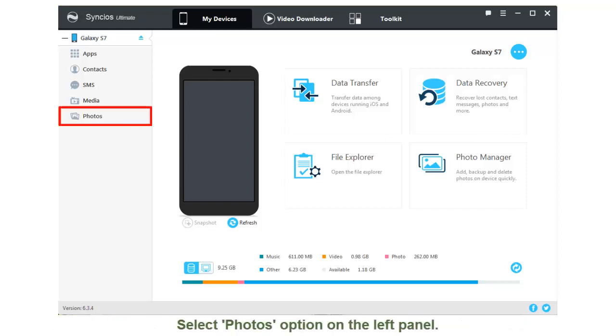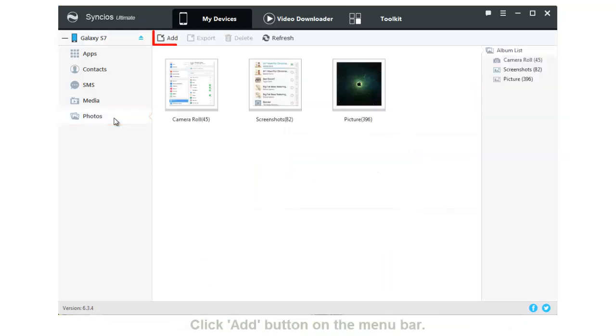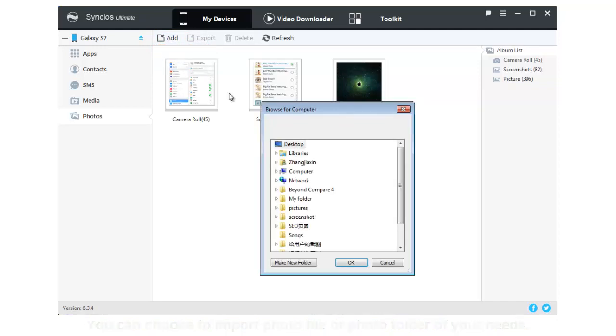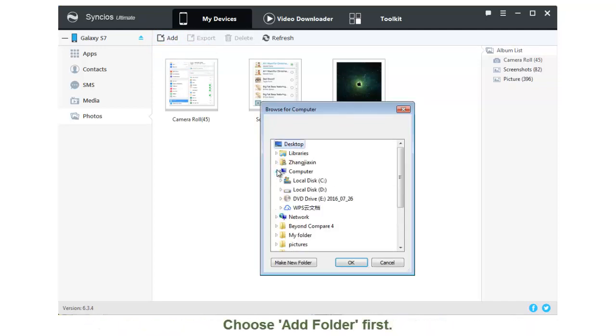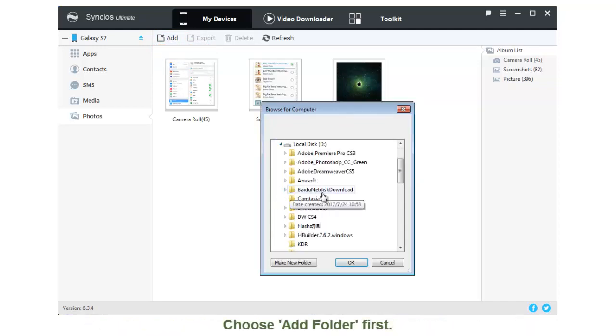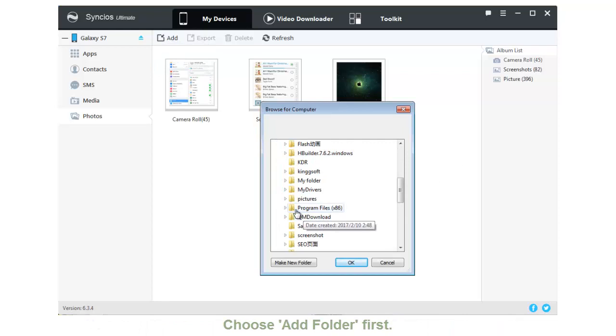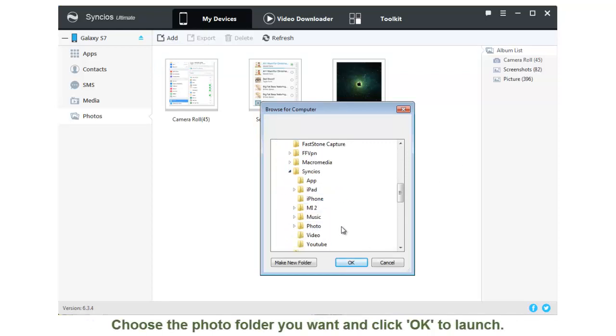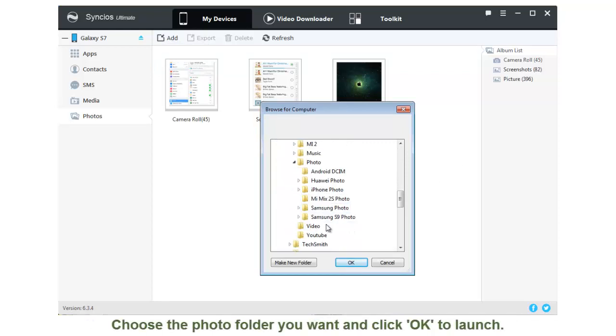Then select Photos option on the left panel. Click Add button which locates on the menu bar. You can choose to import photo file or photo folder of your needs. We first choose Add Folder option. Then you can choose the photo folder you want and click OK to launch.